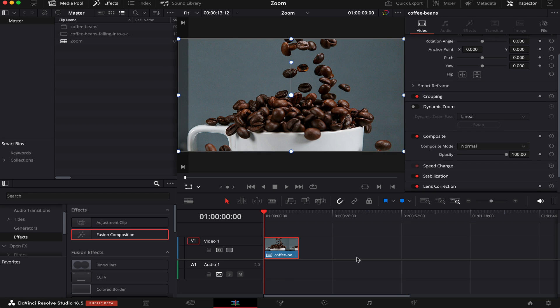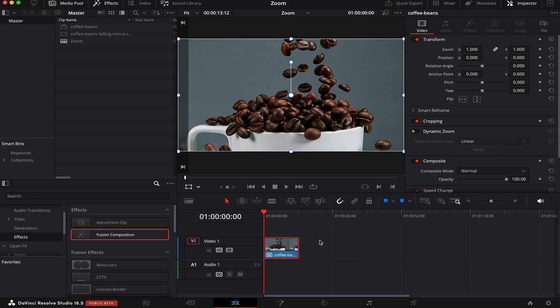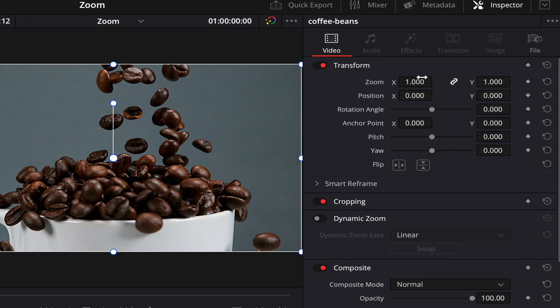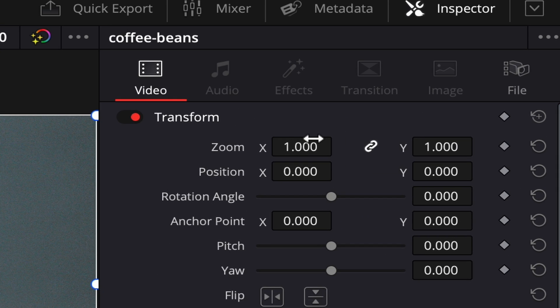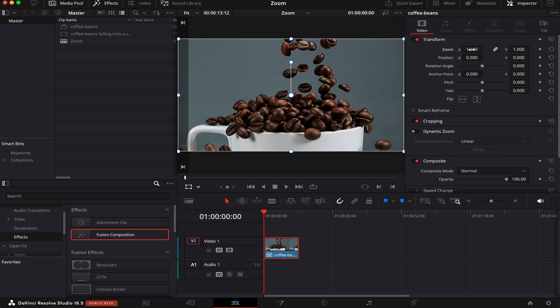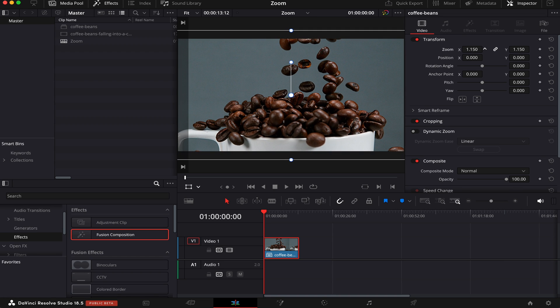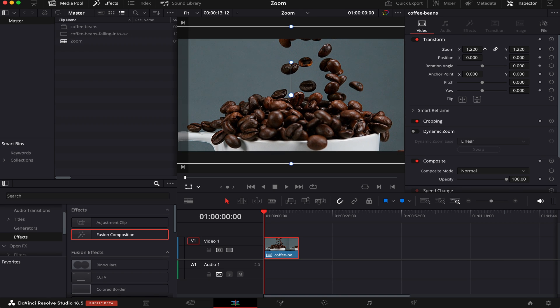But if you want more control over the zooming, you can use keyframes. What are keyframes? A keyframe is a point we choose in our clip where a specific effect will happen. If you come to the zoom property in transform inside inspector, you can scale it up or down as it suits you best.